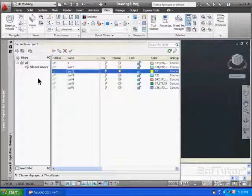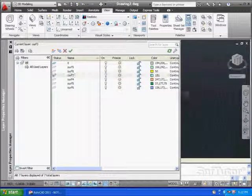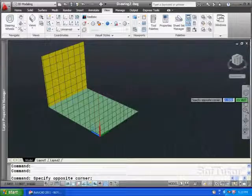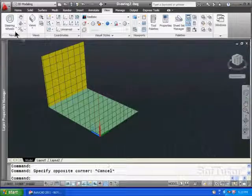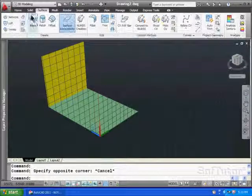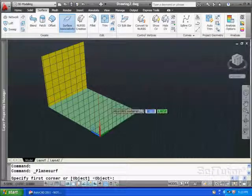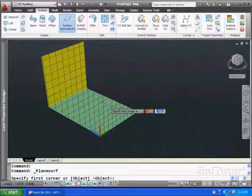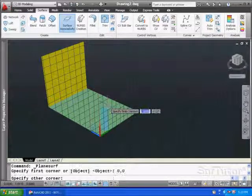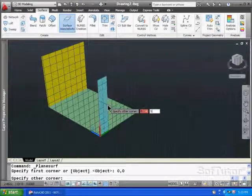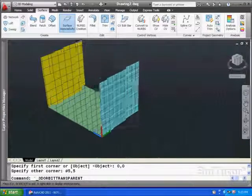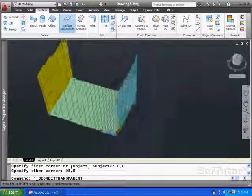Now, I'm going to create the next plane on there. So I'm going to come over for surface number 3. Different color. Now, let's go ahead and surface. Planar surface. 0, 0. And 5, 5. There it is.